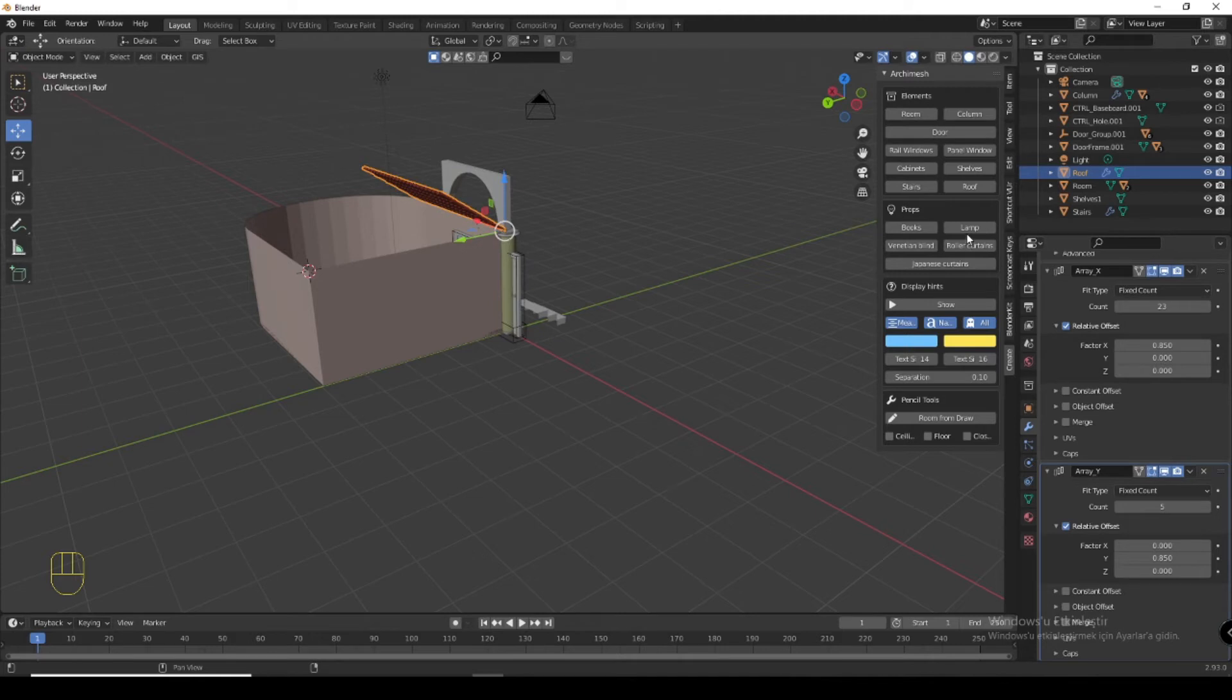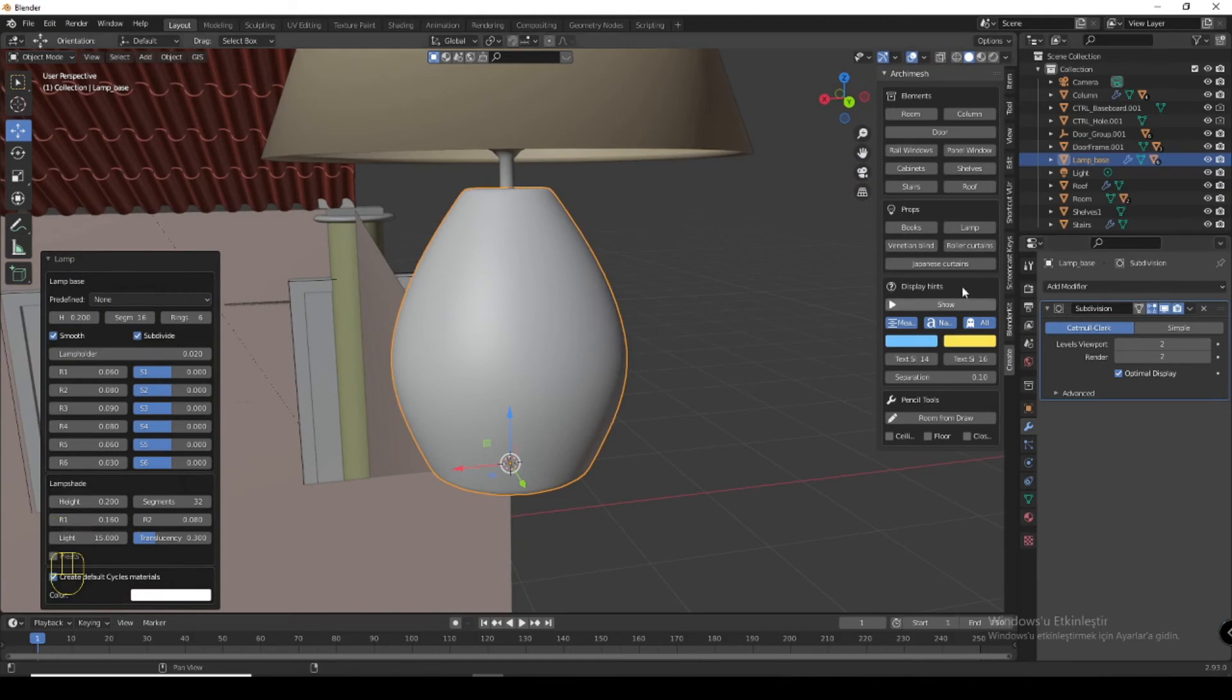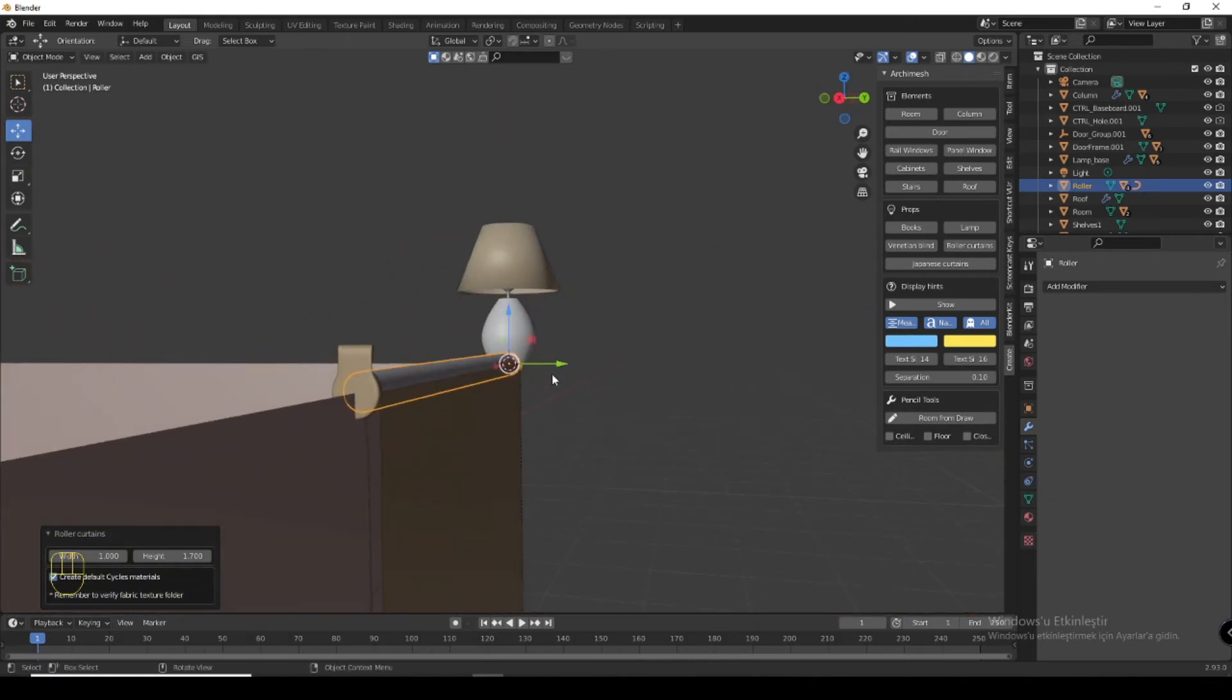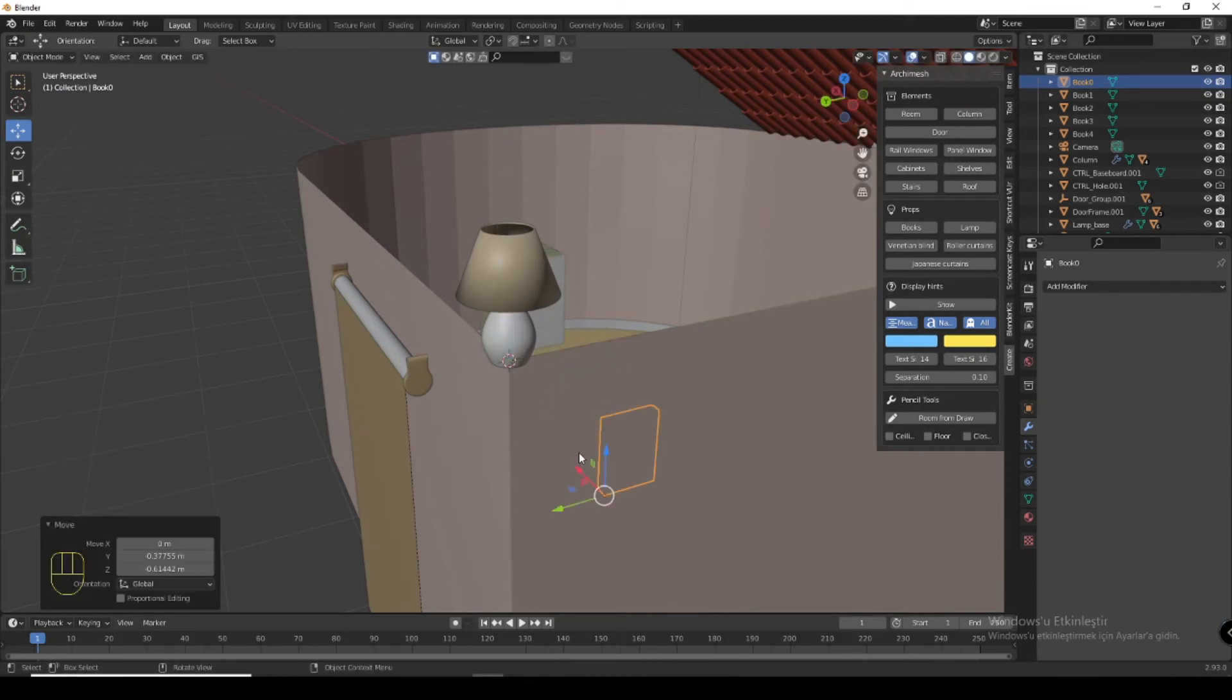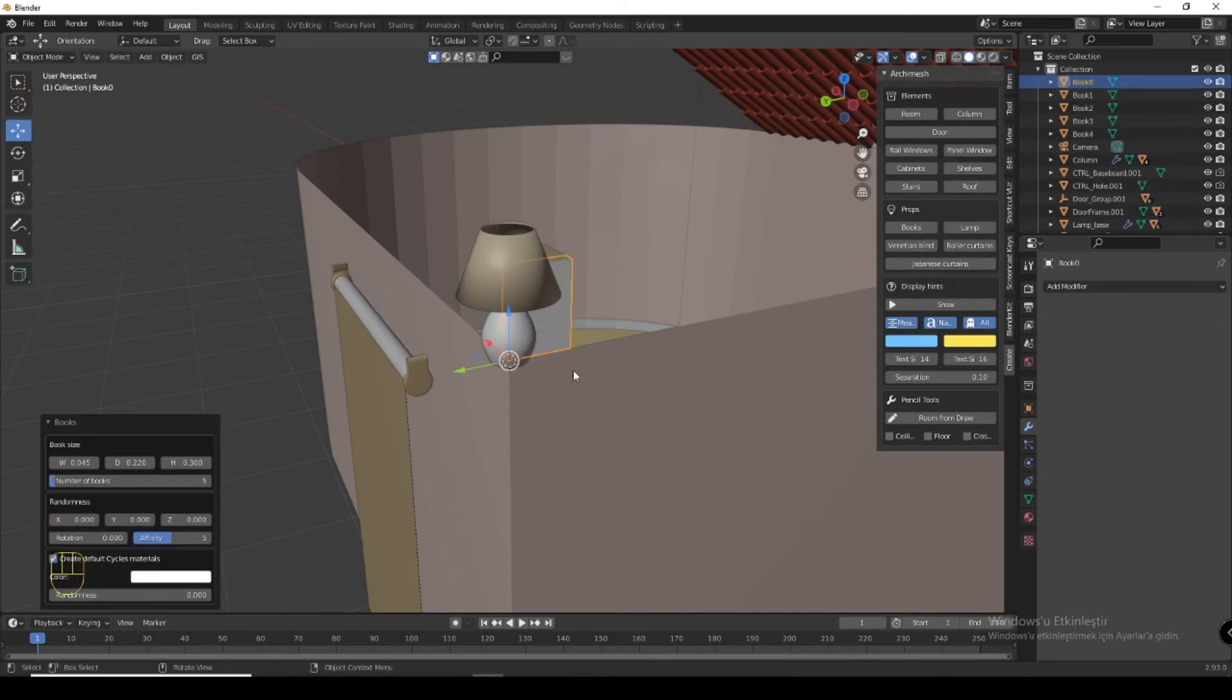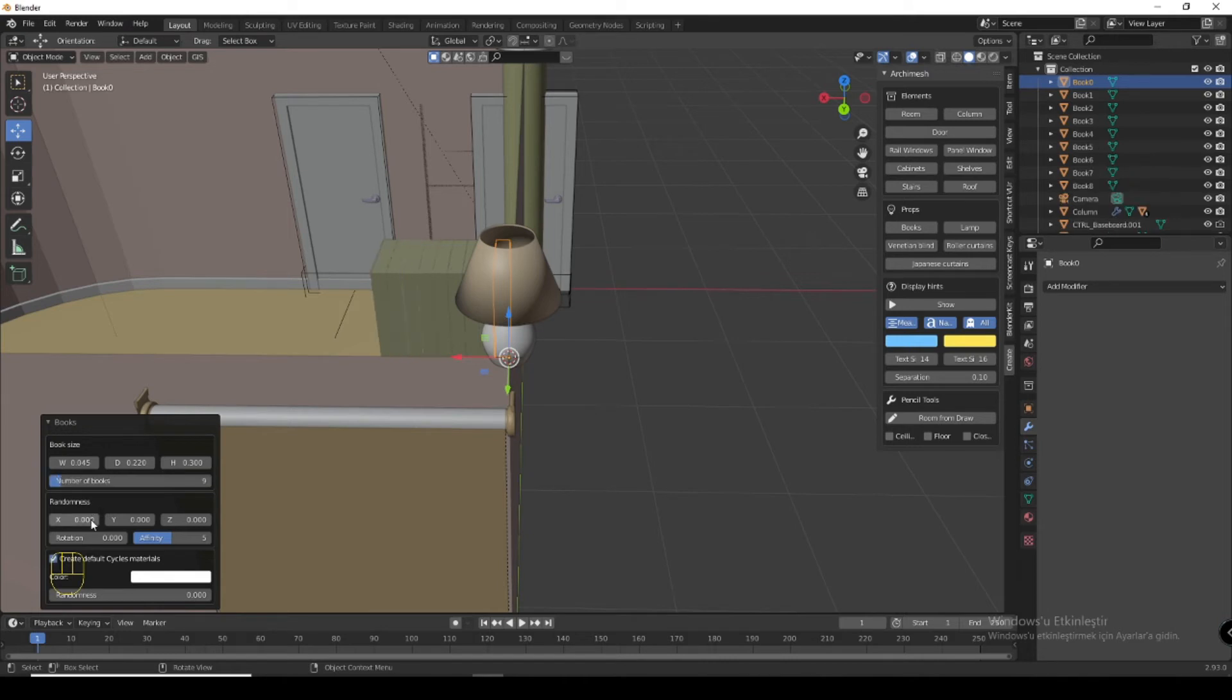You can add a lamp to increase or decrease your roof. You can add a lamp which is here. You can add a roller curtain. You can see it's very good. You can add books and bring it here. Add books and you can increase your book number.